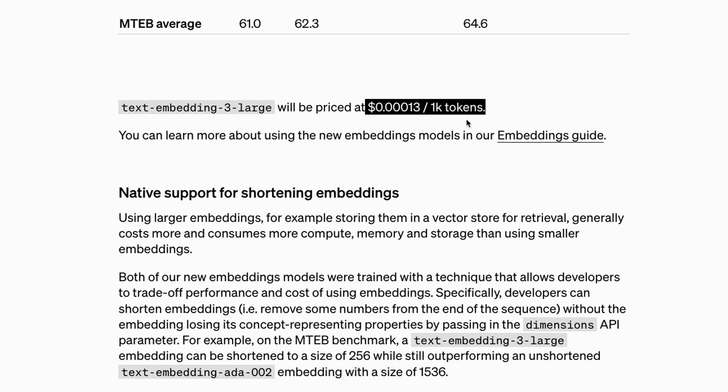This large model is priced very similarly to the current embedding model offering from OpenAI. You could use it as a drop-in replacement for the ada-002 embedding model and get much better performance.